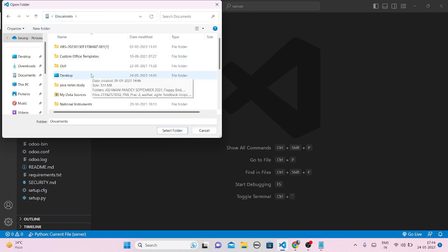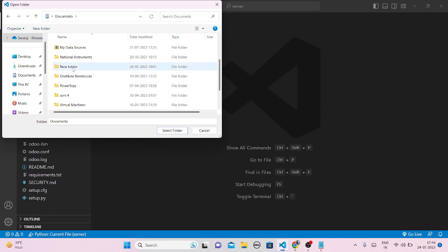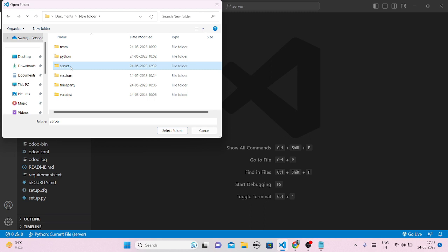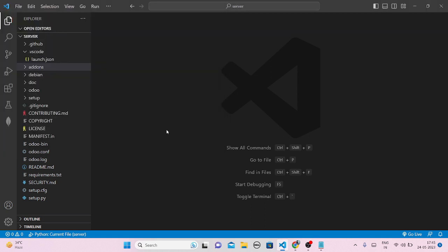I have saved it in my C drive under Documents, with the name 'new folder'. You can save it with the name 'odoo16' since it's the 16th version of Odoo. You have to open the server part. In Odoo 16, when you save it, some folders will already be created by default — like nssm, Python, server, sessions, third-party, vc, and Redis. What you have to do is open the server folder.